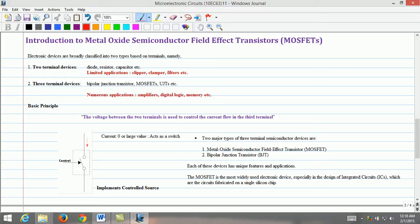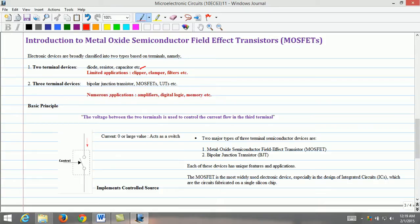Electronic devices can be classified based on terminals, namely two-terminal devices and three-terminal devices. Two-terminal devices include diodes, resistors, and capacitors. The main drawback of two-terminal devices is they have limited applications, for example clippers, clampers, filters, etc. The other category is three-terminal devices such as bipolar junction transistors, MOSFETs, UJTs, etc. The advantage of three-terminal devices is they are used in numerous applications such as amplifiers, digital logic, memory, etc.